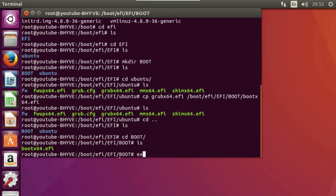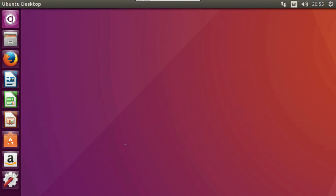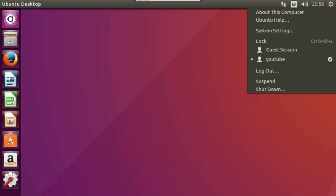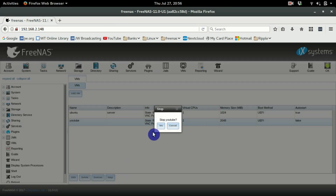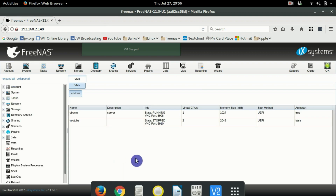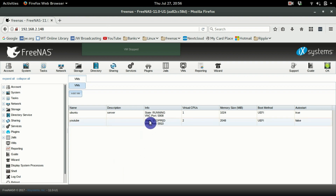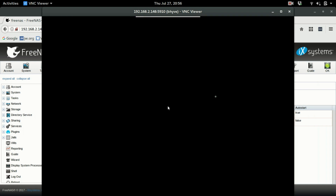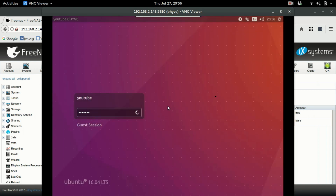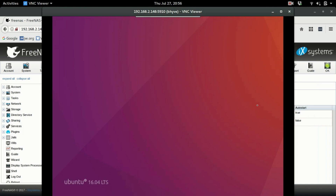Exit the terminal and reboot the machine — shut it down, then boot into it again to see if it auto-boots into Ubuntu. Start the machine, go to VNC, and it should boot straight in — just log in. Don't forget to go back into Devices and delete the CD-ROM device that had the Ubuntu ISO, otherwise it will just keep booting into that.